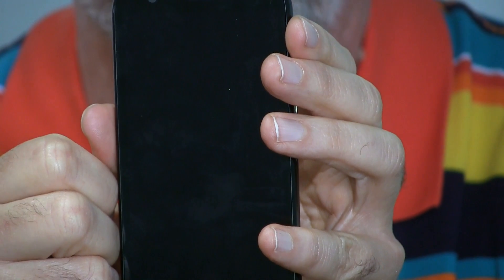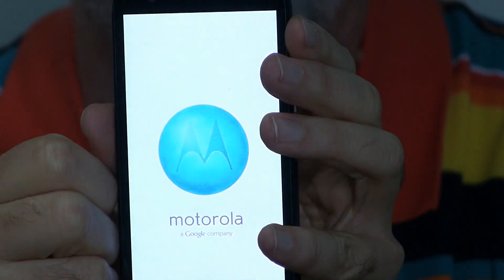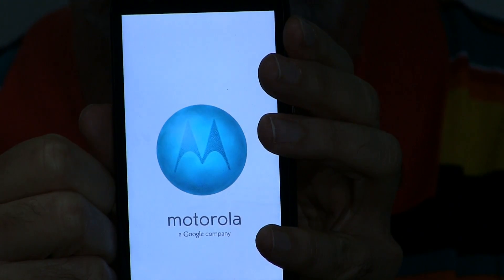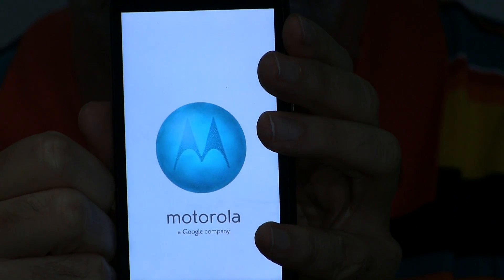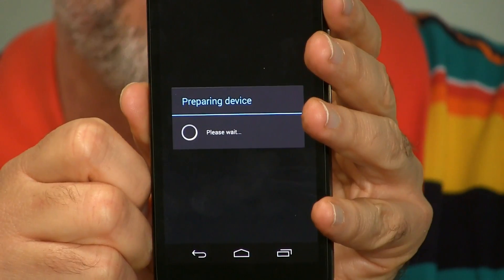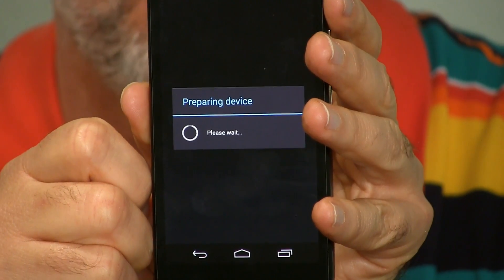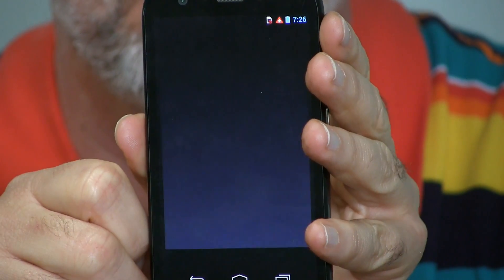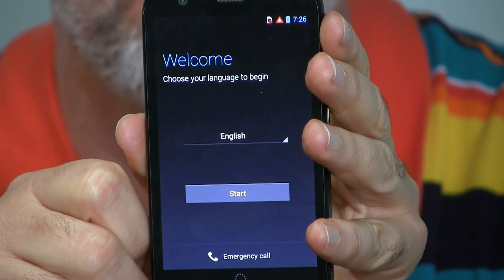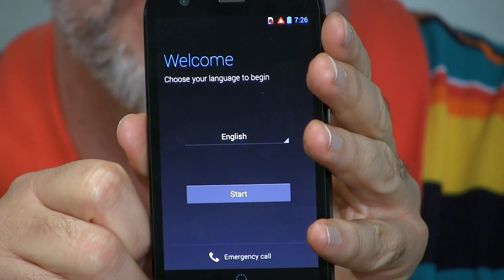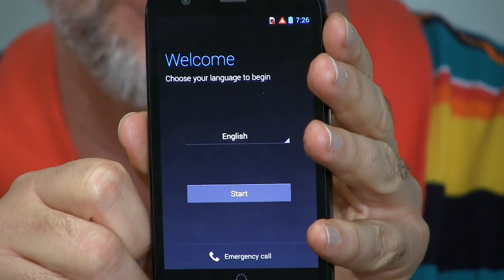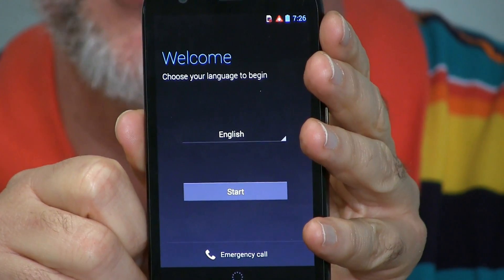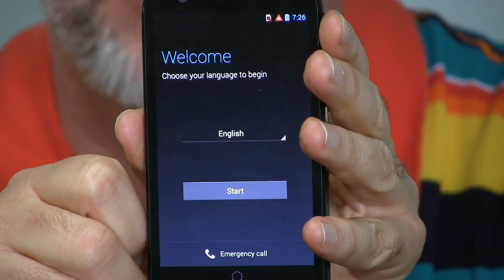Another restart. And after about a minute, you're back to here. And 20 seconds after that, here you go. The phone is back to how it was when you took it out of the box.